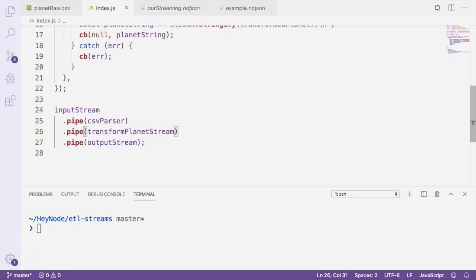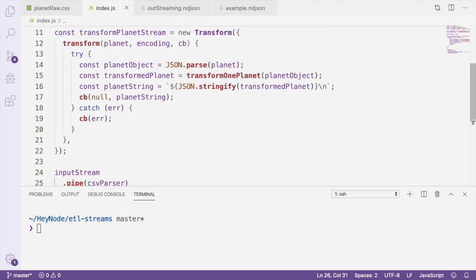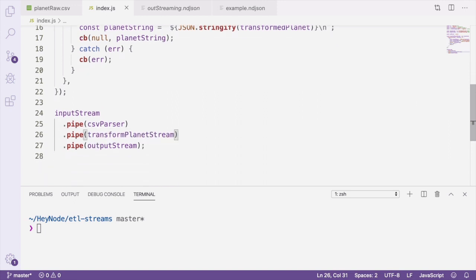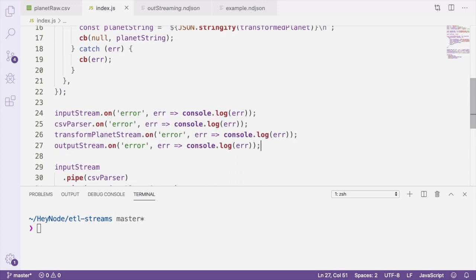So far, we haven't really been doing much to handle our errors. In our transform stream, we're passing along any errors that occur into our callback, which will cause that stream to emit an error event. But we're not actually handling that error event anywhere currently. One option to handle our errors would be to create listeners on each of our streams in order to handle the errors and log them or do something else with them. But instead of doing this, we're actually going to be using something called pipeline in order to handle errors for us.